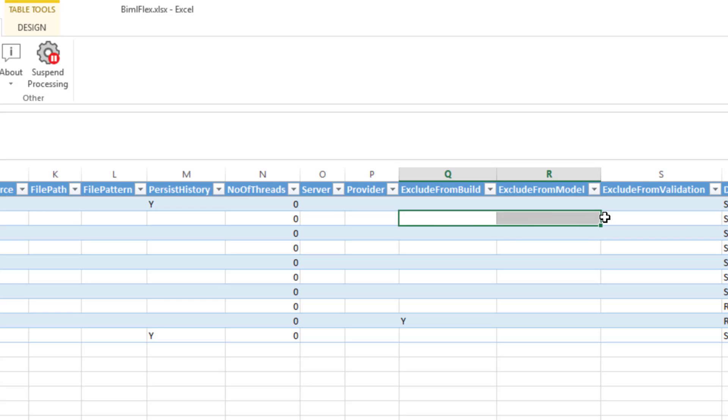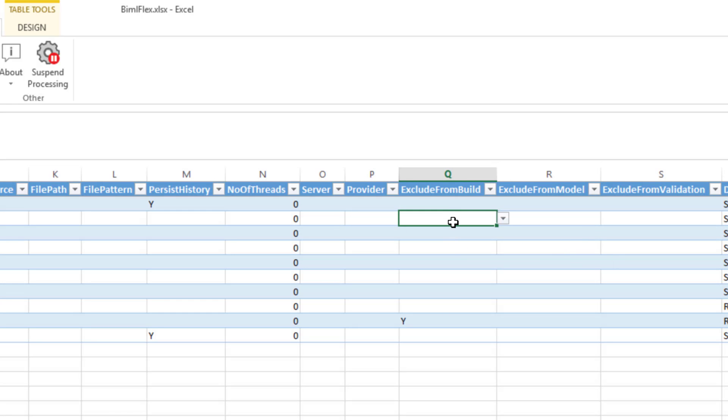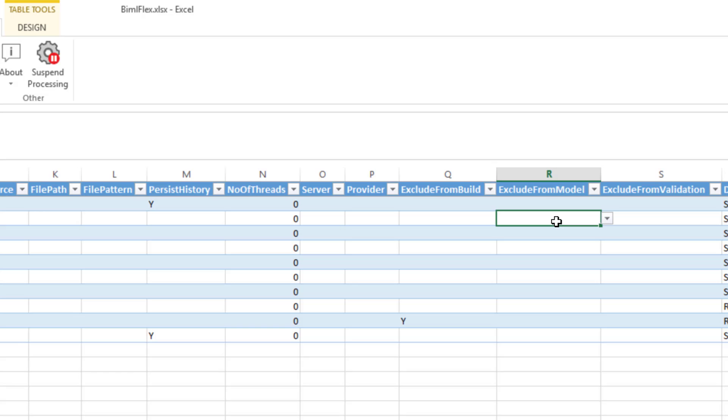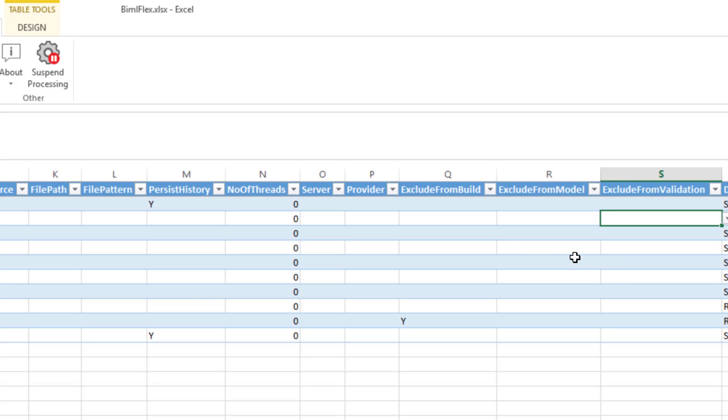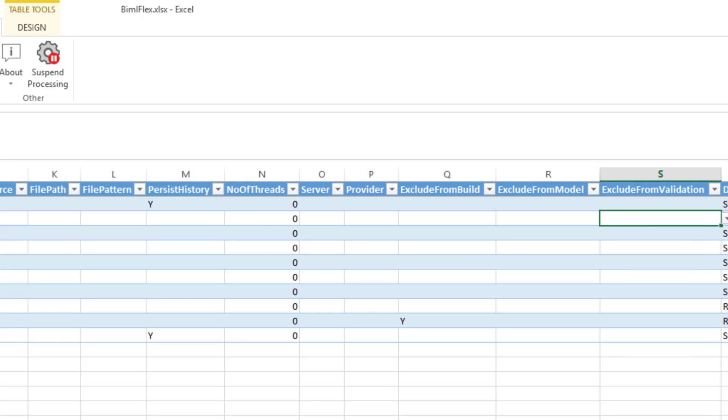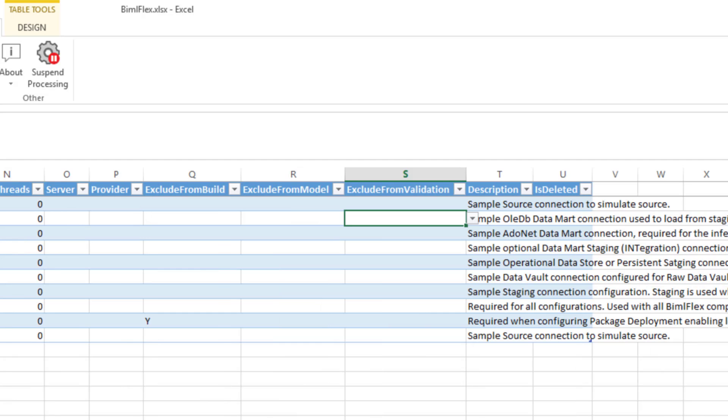Exclude from build, exclude from model, and exclude from validation. If you specify at the connection level exclude from build, it means that the tables will be brought in for modeling. But none of the packages associated with this connection will actually be built in BimlStudio. Exclude from model actually says that all of the tables will be excluded from the project. So you wouldn't actually even see the tables to be modeled. Exclude from validation means that there may be some reasons why our validators are firing to say to you that there is an error in your metadata. And for some reason you may want to actually exclude all the validations for this connection. Not recommended, but it just gives you an option to do that.